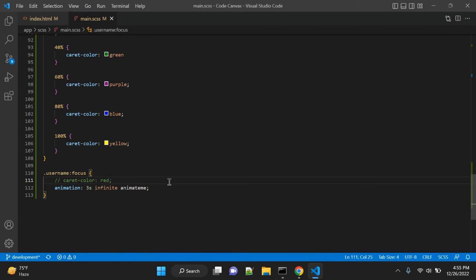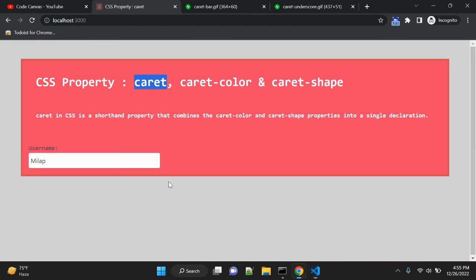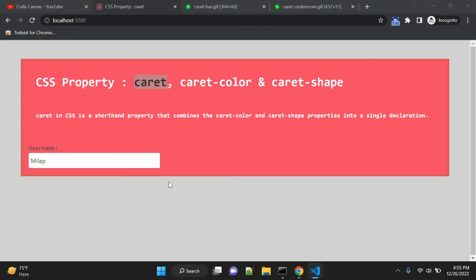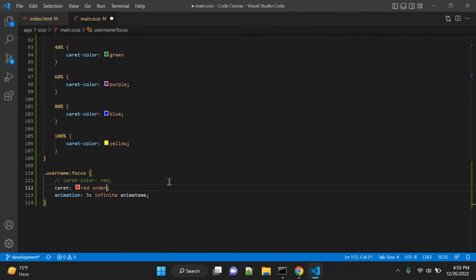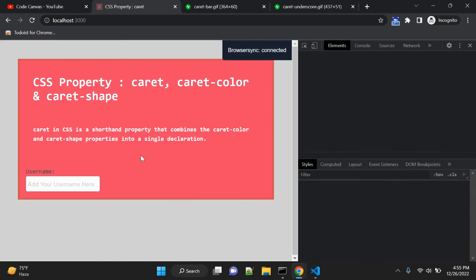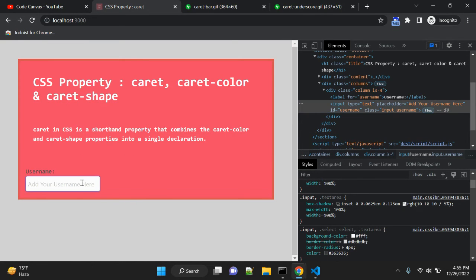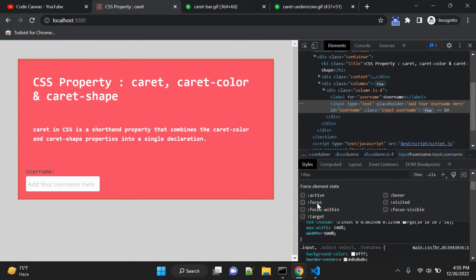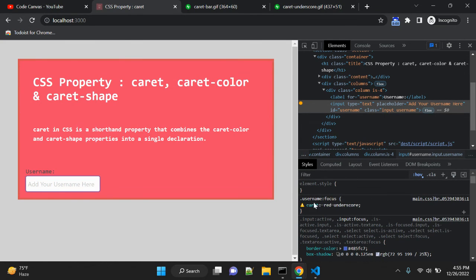Let's talk about the caret shorthand property. Once it is supported, you can use it like: caret: red underscore — where the first value is caret-color and the second is caret-shape. Let's check if it is working right now. Opening DevTools and focusing the input, you can see the caret property is listed but marked as unknown, so it is not working yet. Once supported by browsers, you can use this shorthand to set both caret-color and caret-shape together.